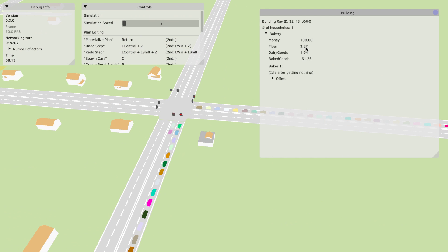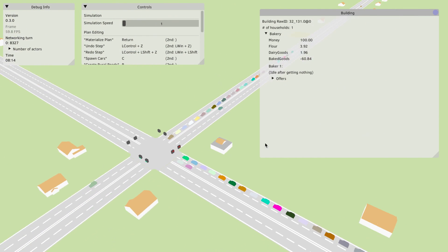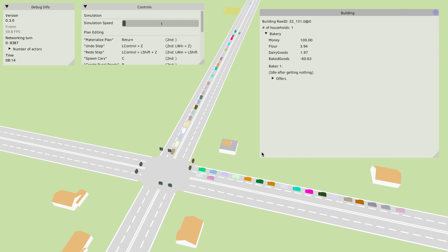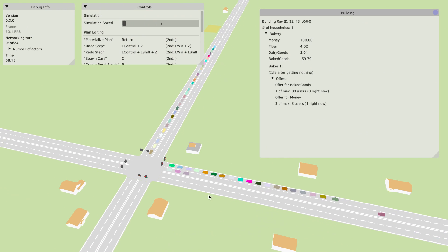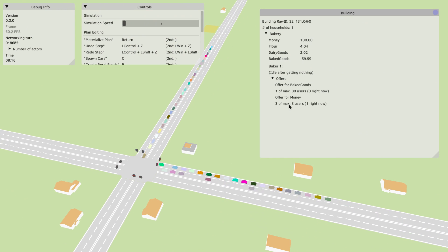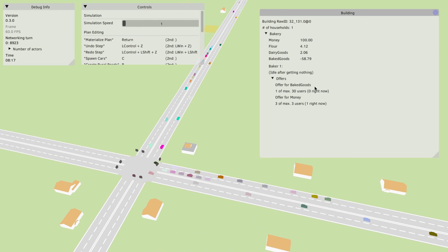But I think you start to get the idea here this is a bakery. We see it takes flour and dairy goods and converts them into baked goods.